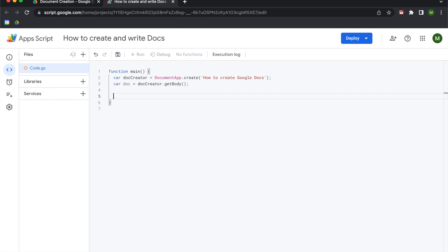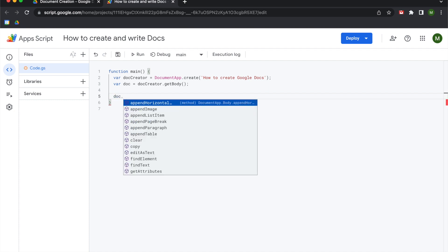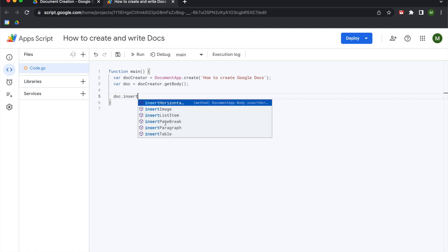Feel free to experiment — go do header stuff, footer stuff, whatever you want to be creative. So I'm going to save my project and start on line five. We're going to call that doc variable and focus on the insert paragraph method. Once you call that variable using the get body method you can add anything in there: images, tables, paragraphs, headers — you name it. You've opened the door and now the world of document creation is available to you.